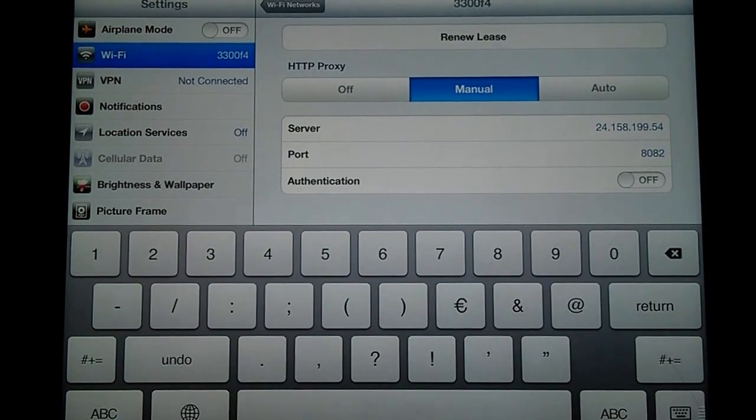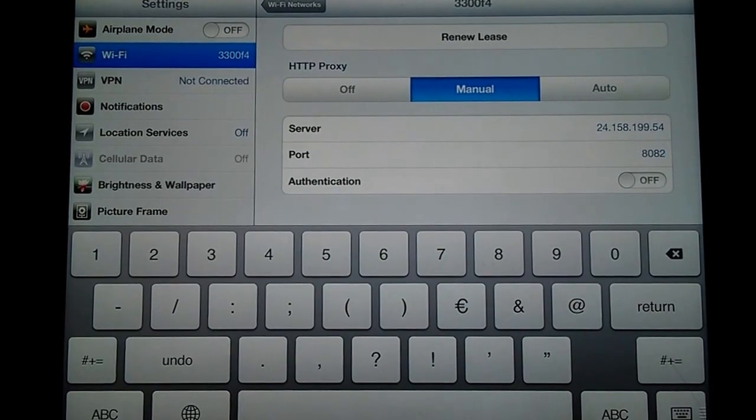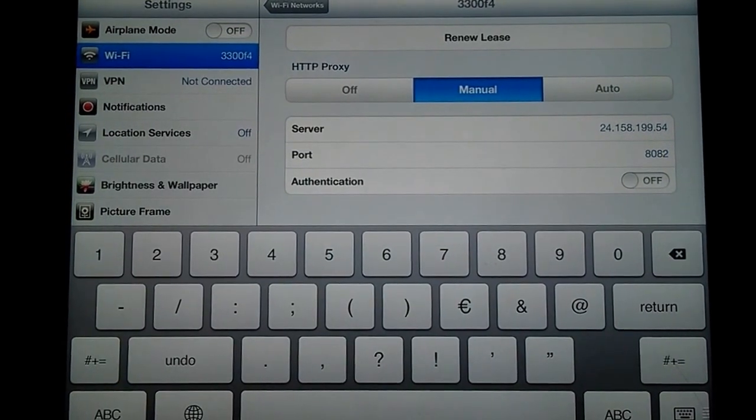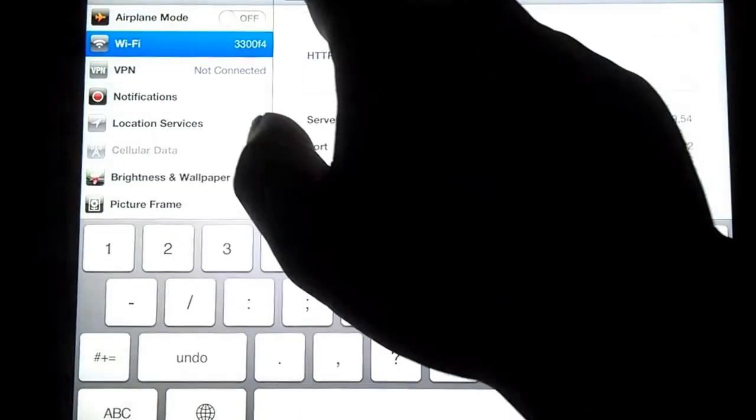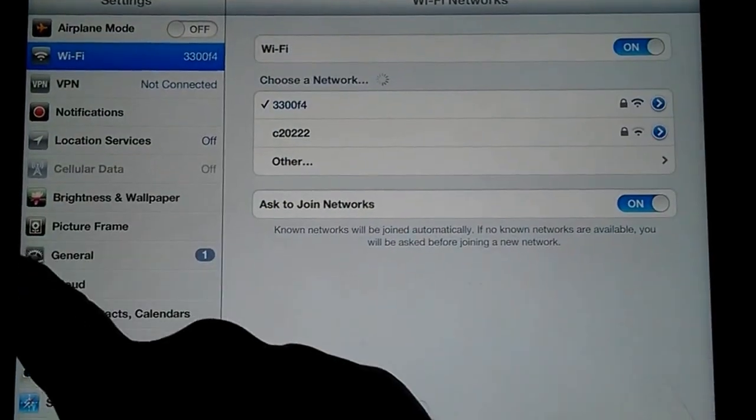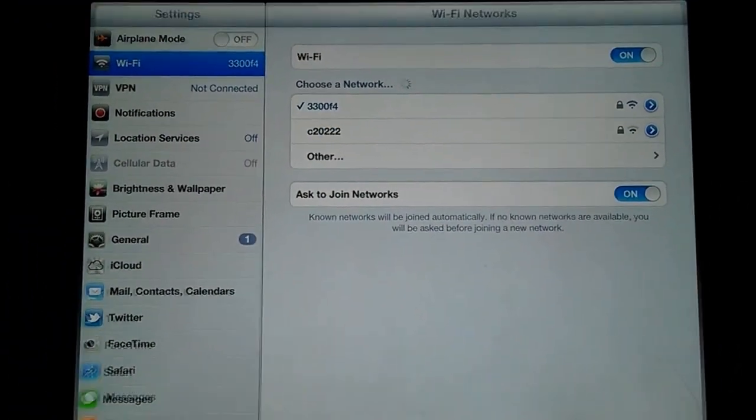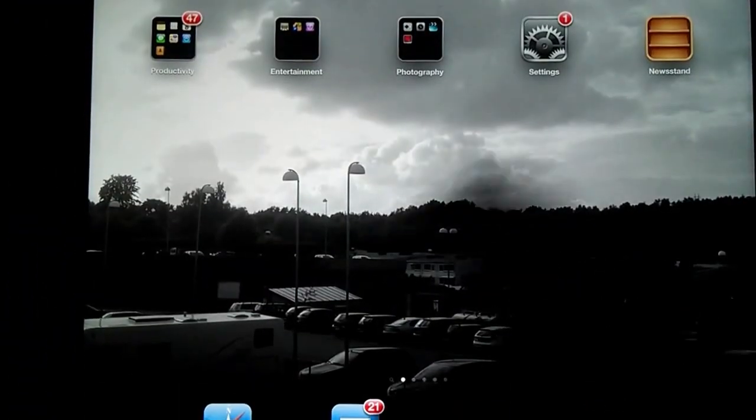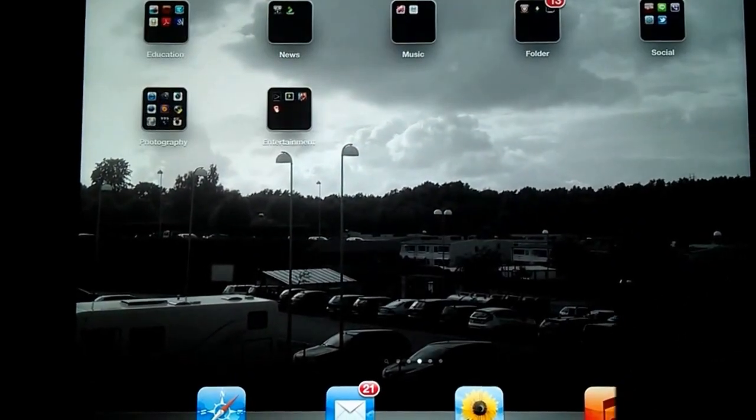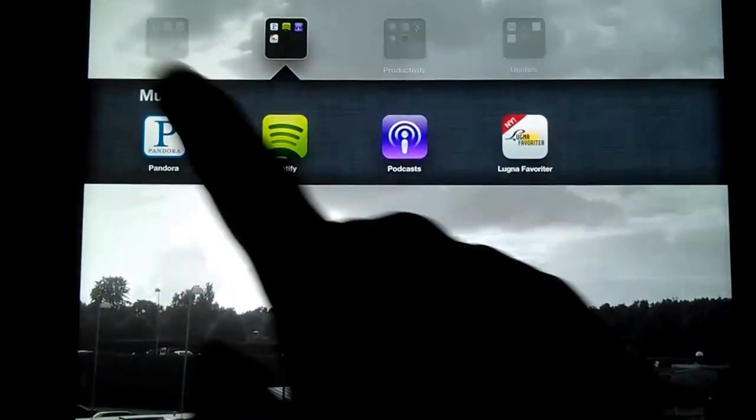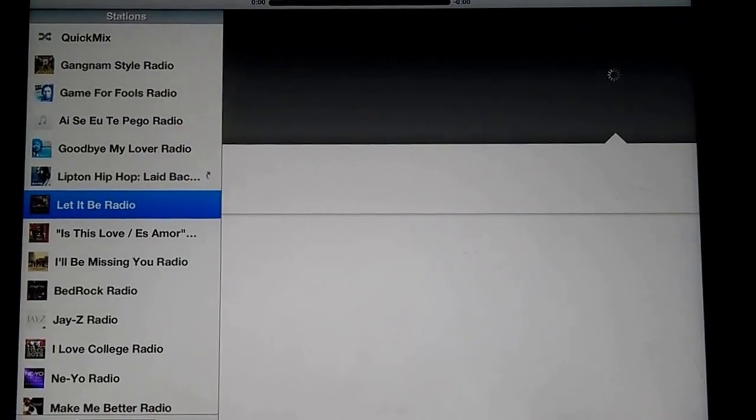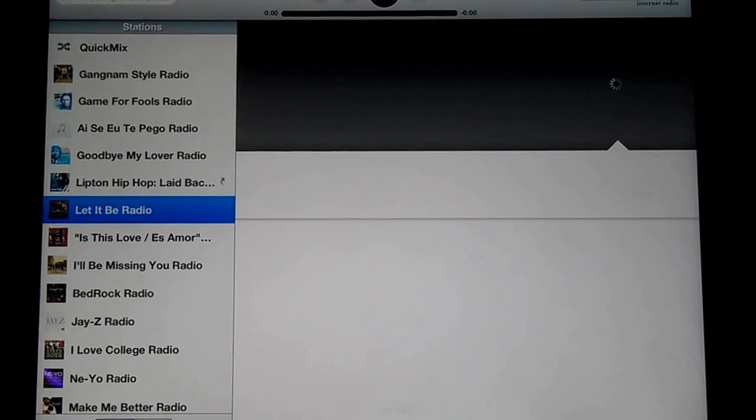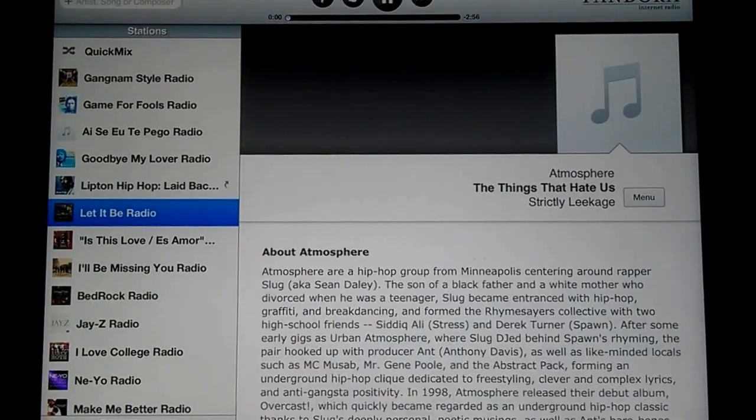Now to the fun part, we just exit out of the menu. Once we do that, we'll look for our Pandora app. Remember, if you don't have the Pandora app, you can download it through the App Store. Since I have it, I'll just cross my fingers and hope that this worked. If it didn't, we'll just choose another proxy. But I'm guessing it's going to work. And there we go, it worked.